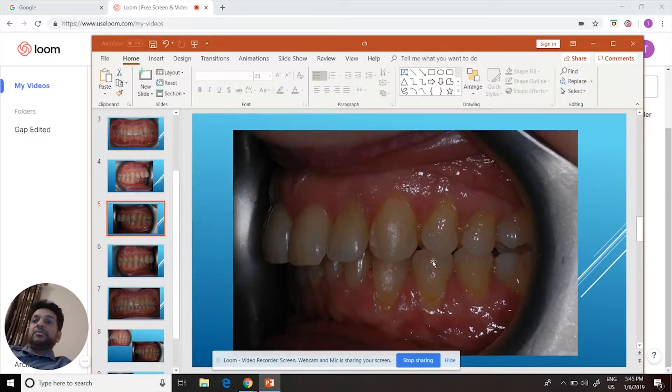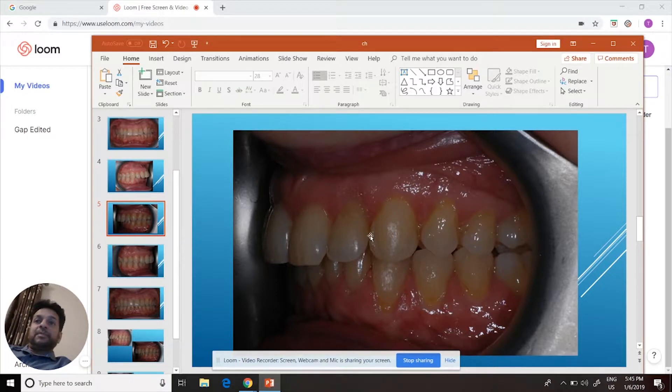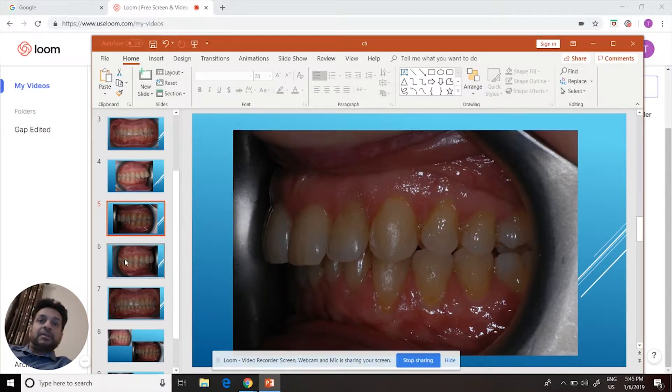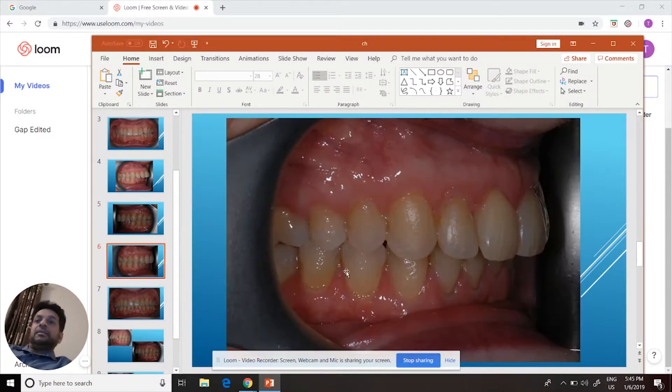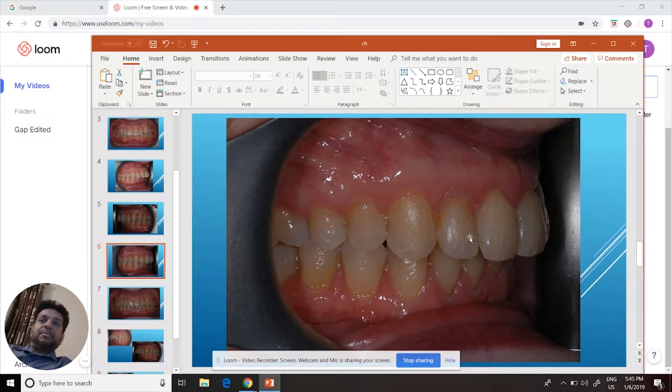This is the final result. Gap is closed, teeth don't stick out. Here's the right side, teeth have been brought back in.